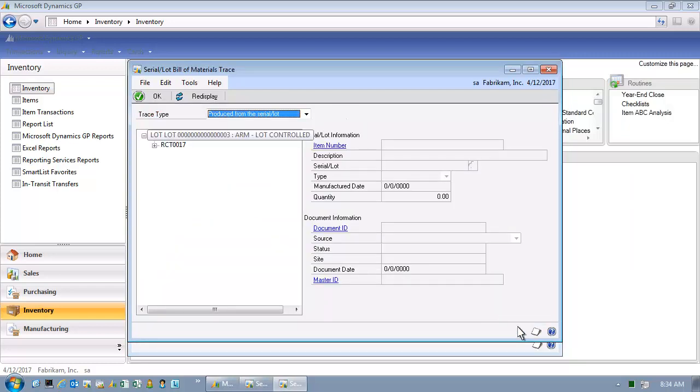Now a couple of things I want to call to your attention in the serial lot bill of materials trace window. The top is the trace type. This is produced from the serial lot. We could also be looking the other direction. In other words, we could be looking at a finished good and understand what that finished good was made out of. But we are going to work it in the other direction. We are looking at a component level item that is lot controlled and we know that there is a receipt. So let's go ahead and click on this RCT0017 because we want to understand where was this lot controlled material used.